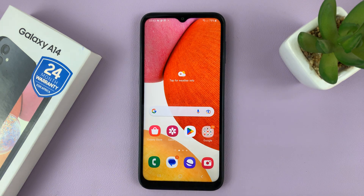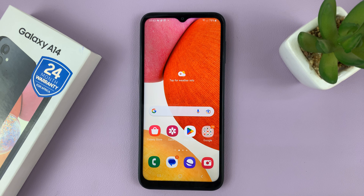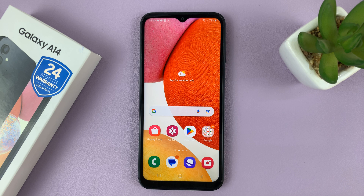And that's it — that's how to enable notification reminders on your Samsung Galaxy A14. Thanks for watching. Leave your comments and questions down below, and good luck.